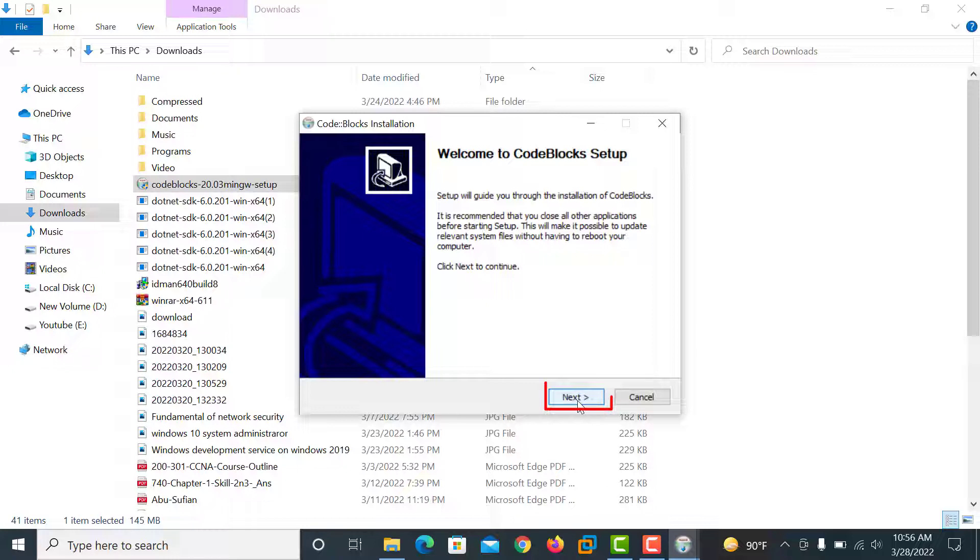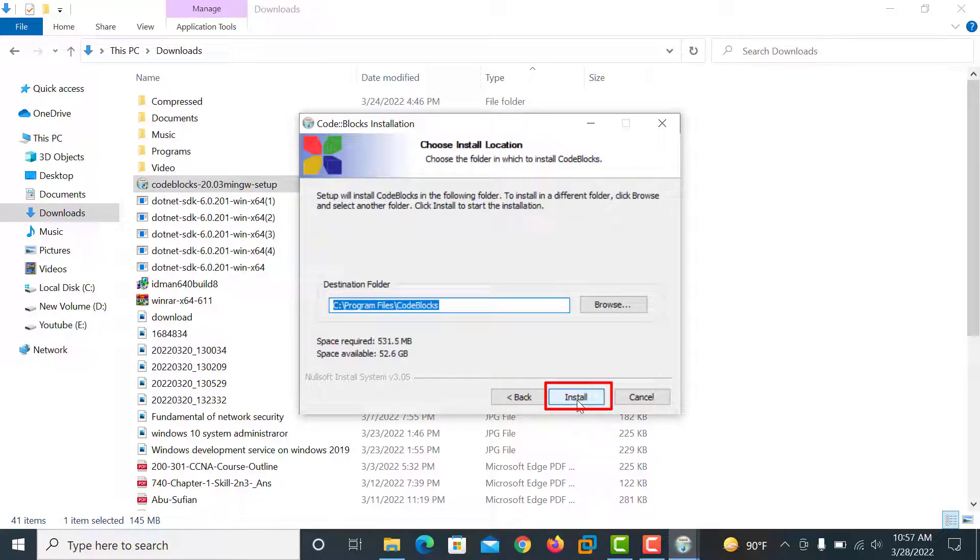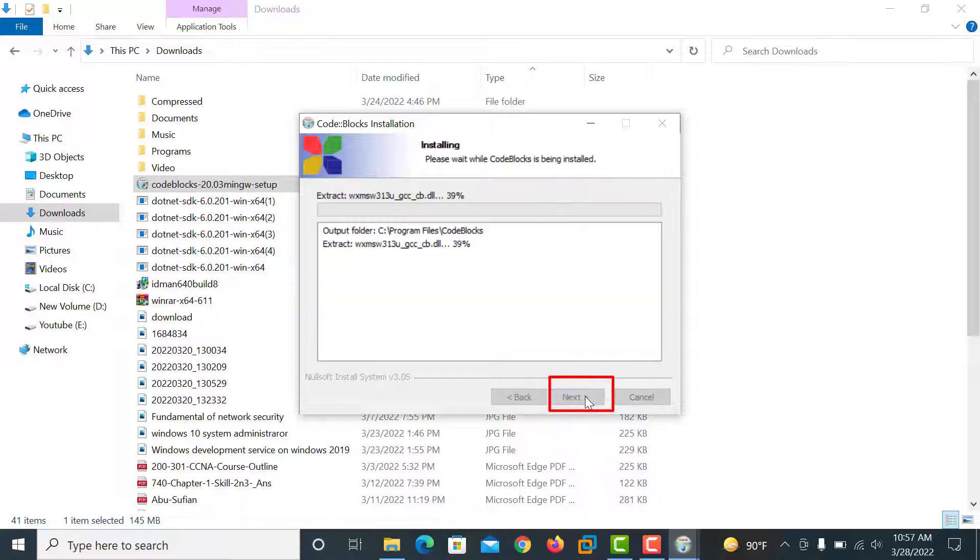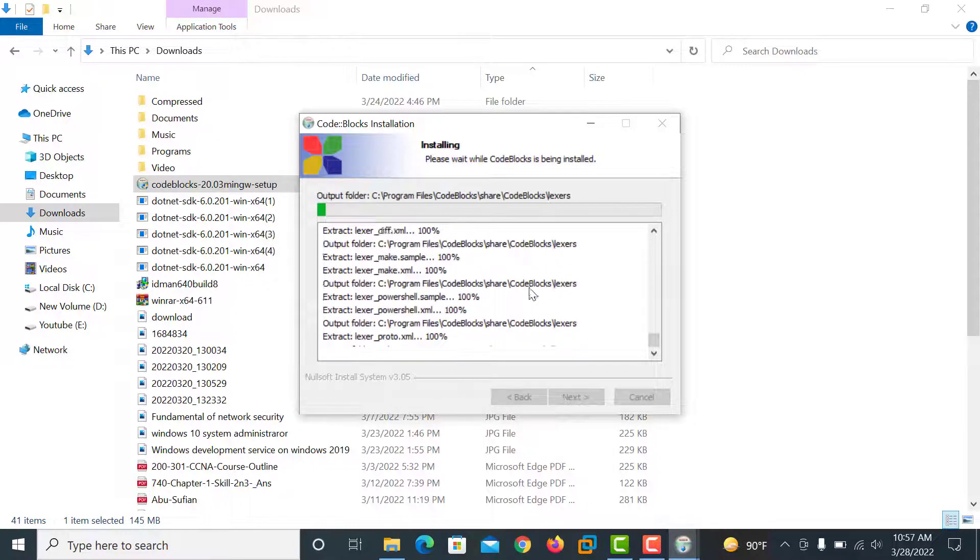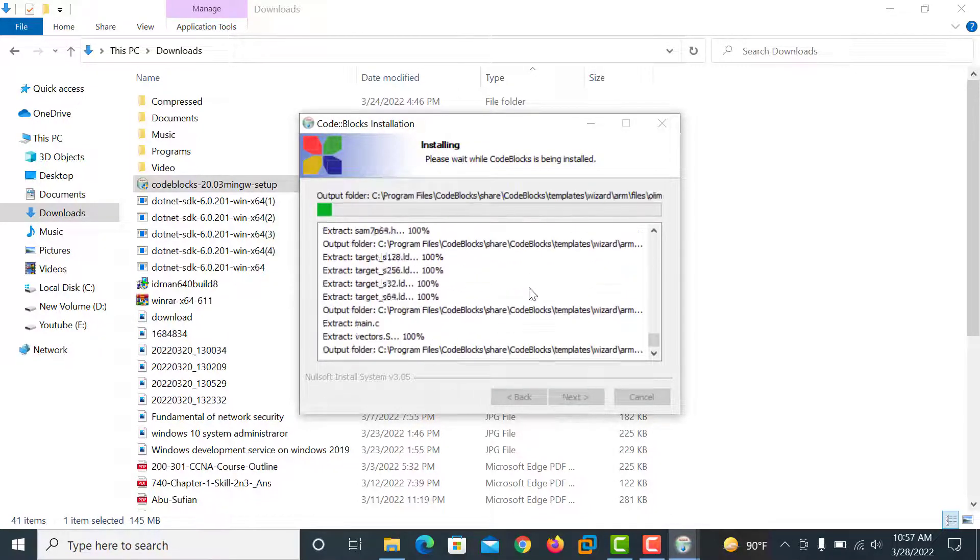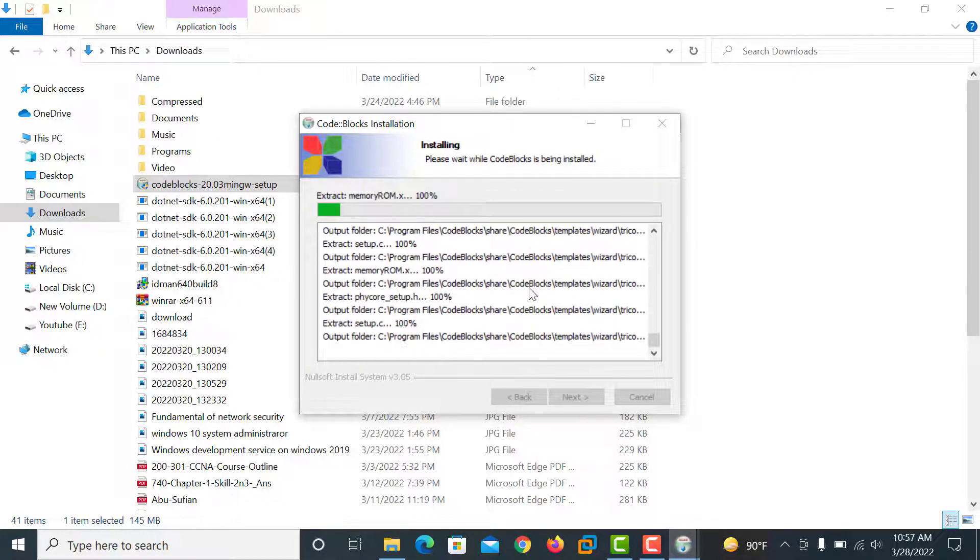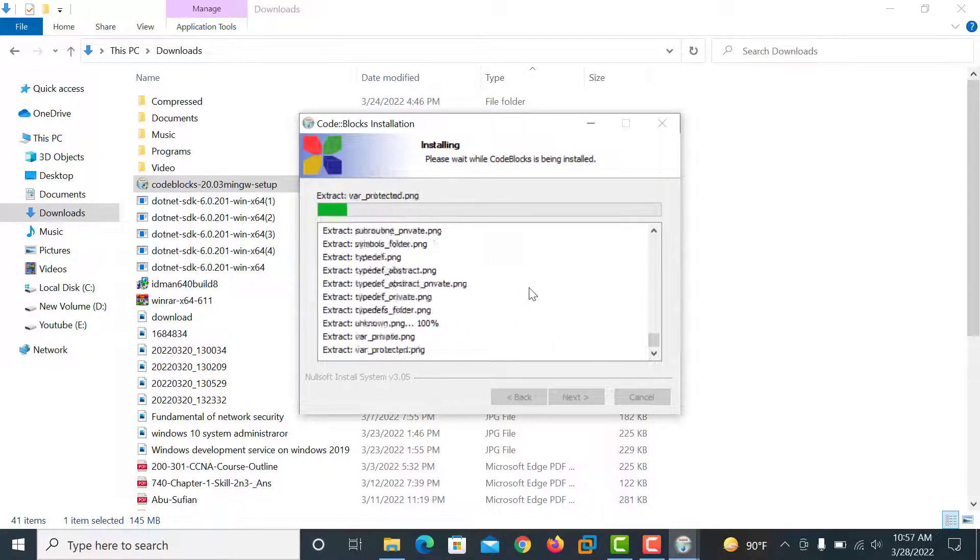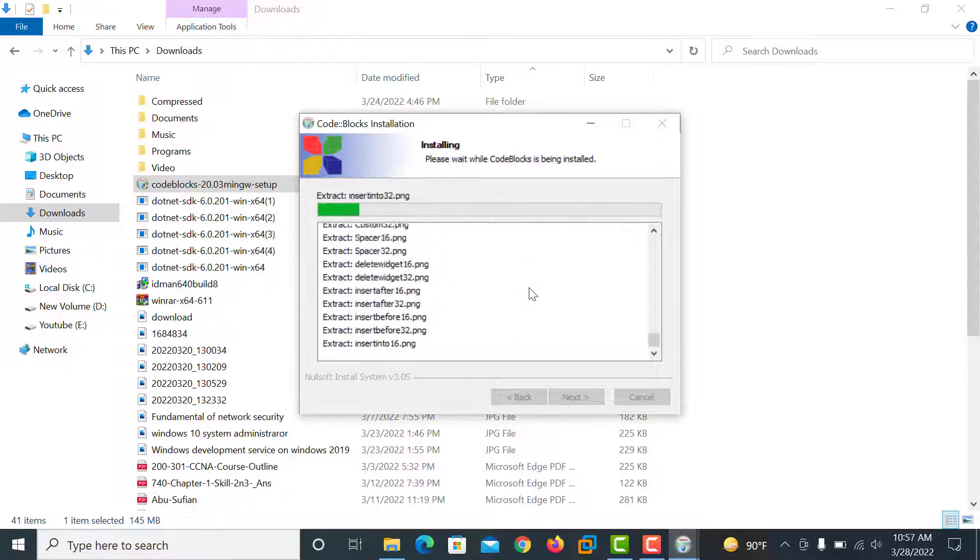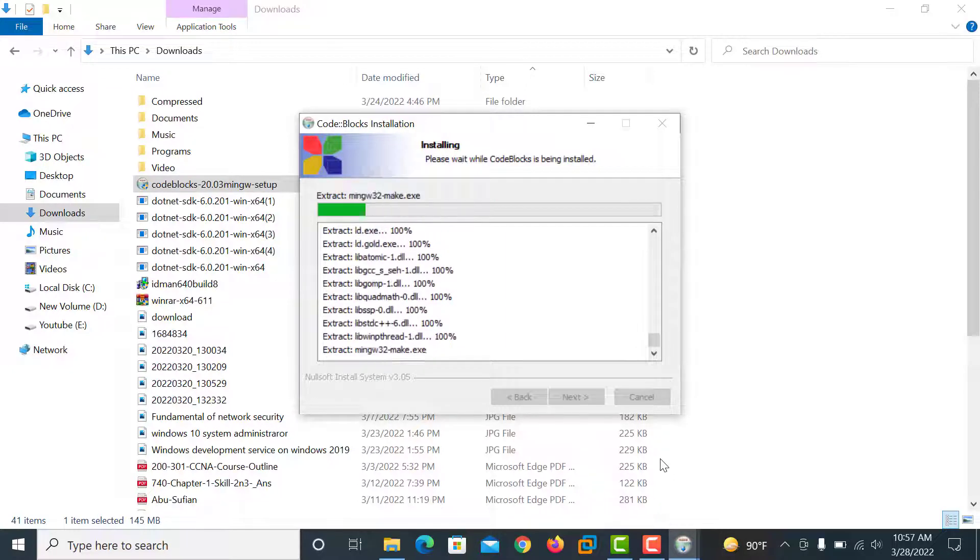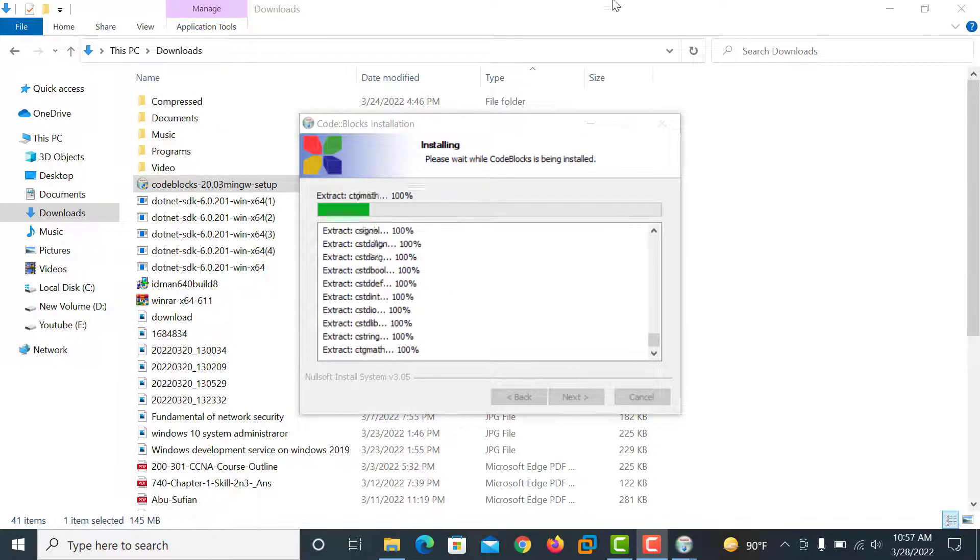Then click next. I agree. Then next. And then select the location. I select the C drive and then click install. There is some time to install it, so wait.